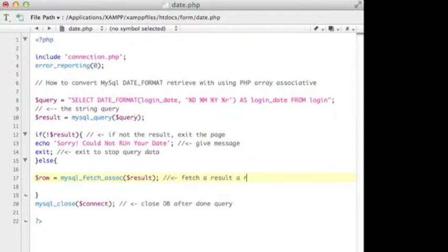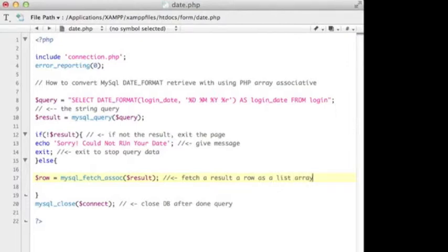I put the result to just keep looping the query, that's what I want to do so you guys will understand - fetch a result row as a list array.